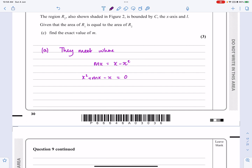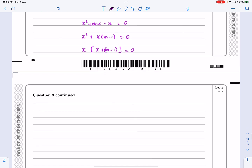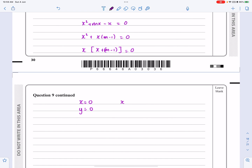Looking at the second and third terms, we can write x squared plus x(m minus 1) equals 0. Since we know x equals 0 is a solution, we can take x out of both terms, leaving x times (x plus m minus 1) equals 0. So either x equals 0 — which we already knew — or x equals 1 minus m.